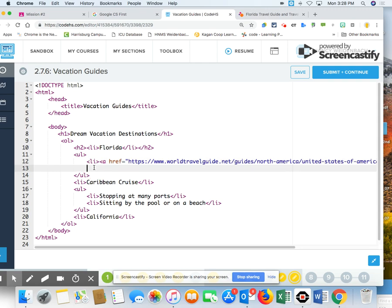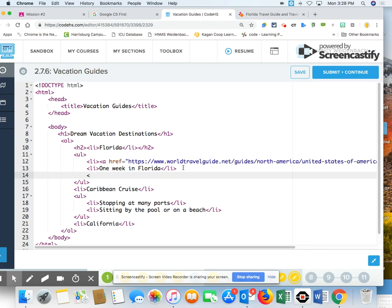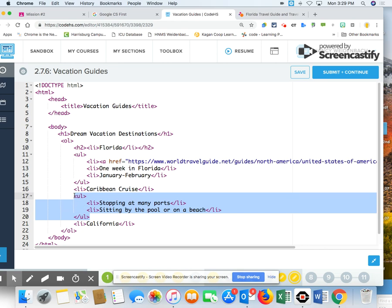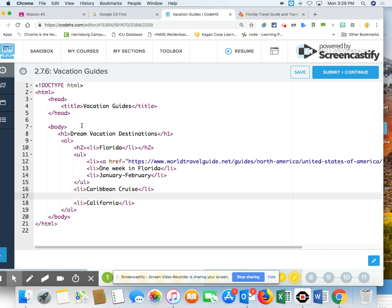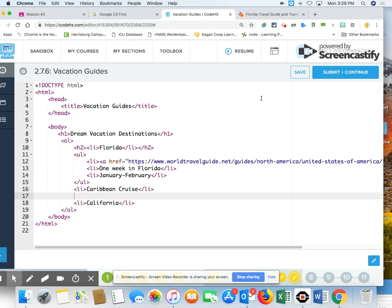Now I'm to my next item. My next list item said, how long would you want to go? I think one week in Florida. I can see and do a lot of different things and enjoy the warm weather. And then when would I would like to go? I want to say January. I need a list item. L-I. January to February. I have my ending list item. Now I have my ending of my unordered list. I'm going to get rid of this junk here. So I have the ending. Let's just submit this now. Let's see how this looks so far.